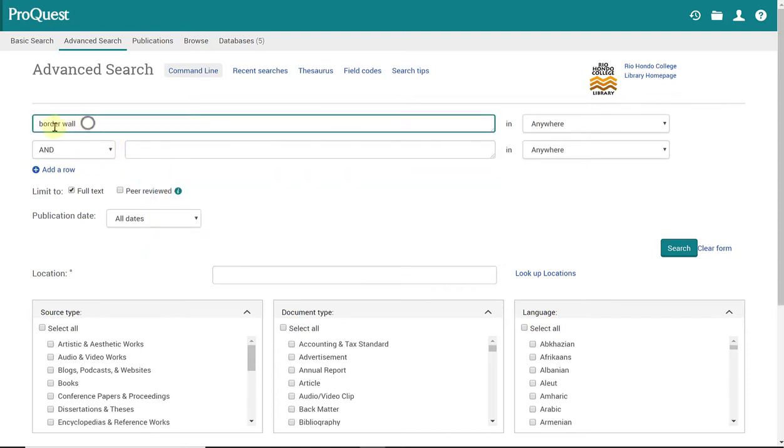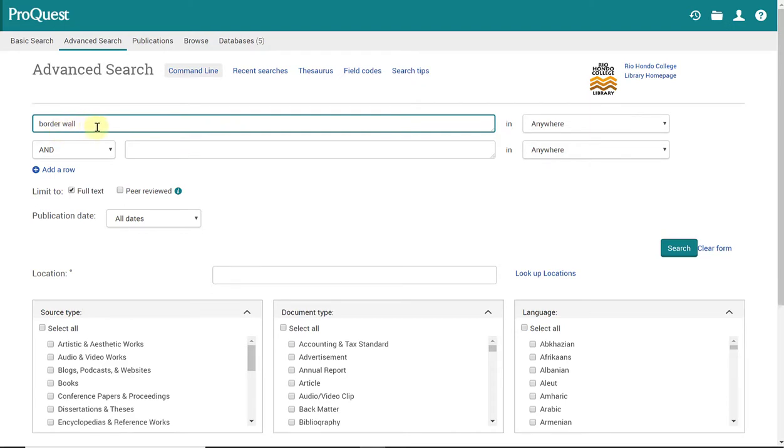You want to make sure that whatever you're typing in here is spelled correctly and typed correctly because these databases tend to be very literal. So my search is going to be on the border wall, as you see here.